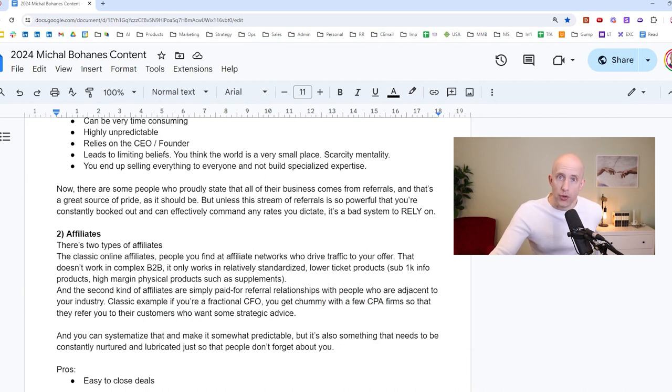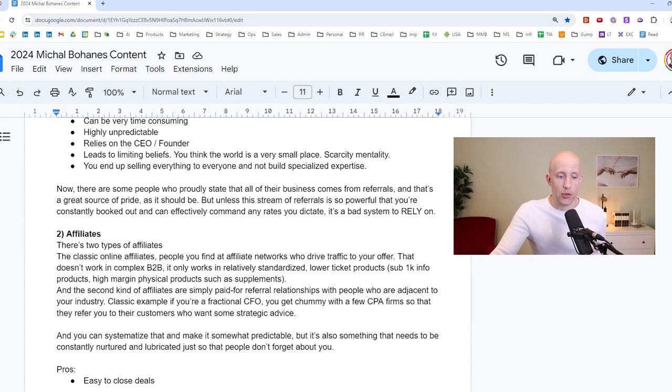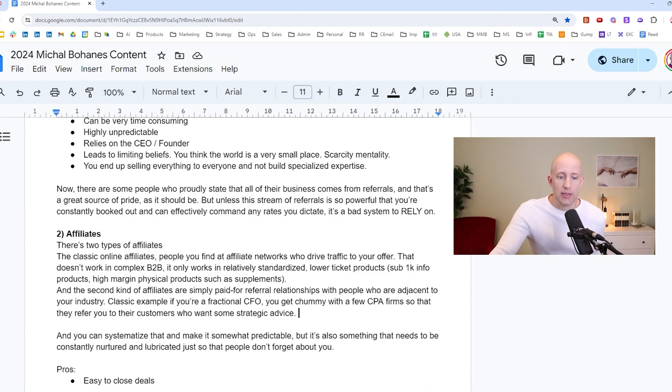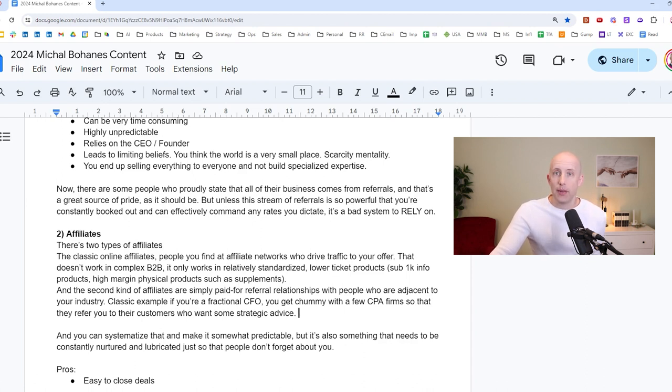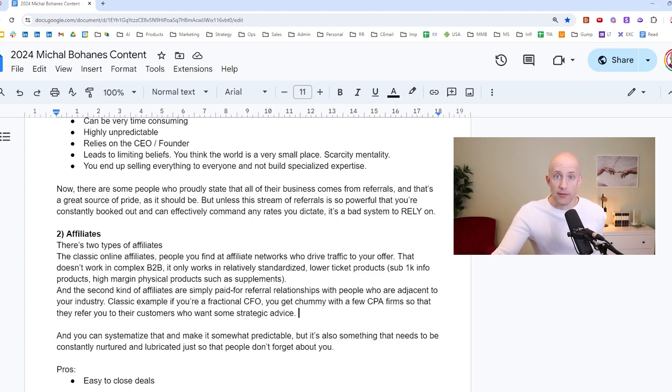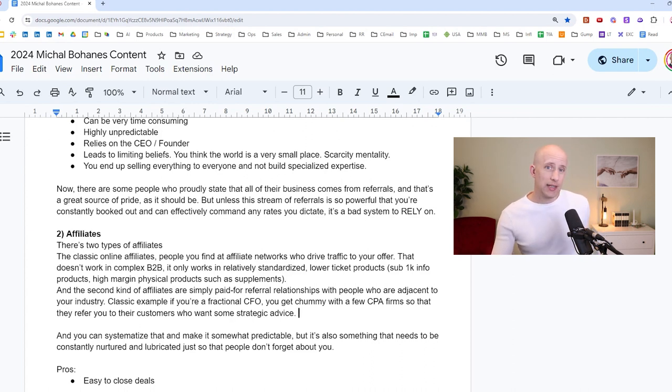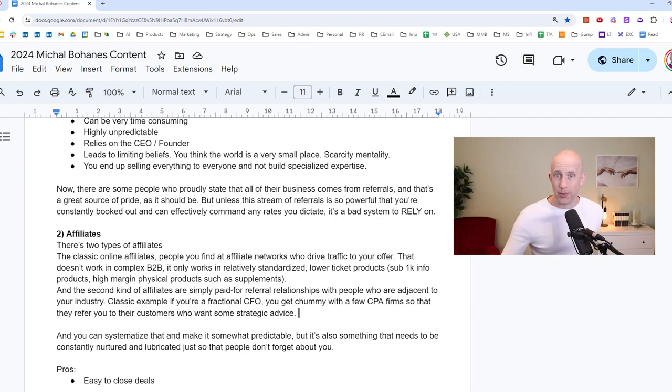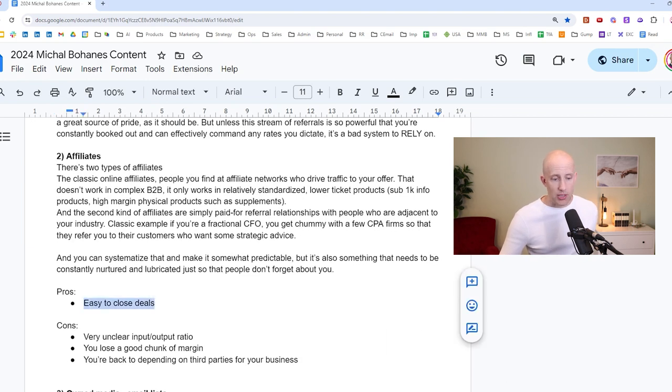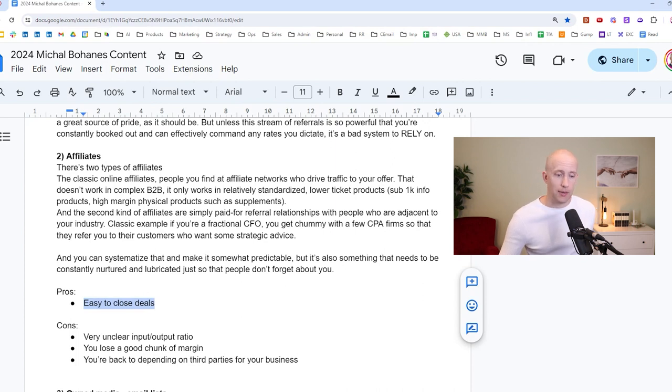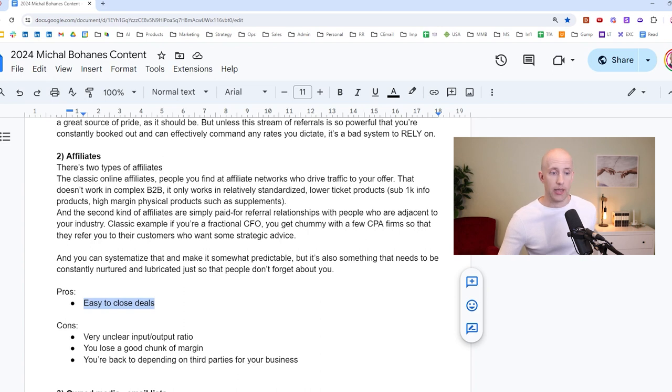These are people who bring you business, but they will, of course, always want to take a cut. And you can systematize that and make it somewhat predictable. You know, if you as a fractional CFO, you have your seeds planted in 100 CPA firms, that can be relatively predictable that you will at some point, once the volume is high enough, you will probably get enough business from that. But it is also something that needs to be constantly nurtured and lubricated so that people don't forget about you. So let's look at the pros. Pros are, it's relatively easy to close deals, because once again, it's a little bit like a referral relationship, these people come to you and they will close at a pretty high rate as well.